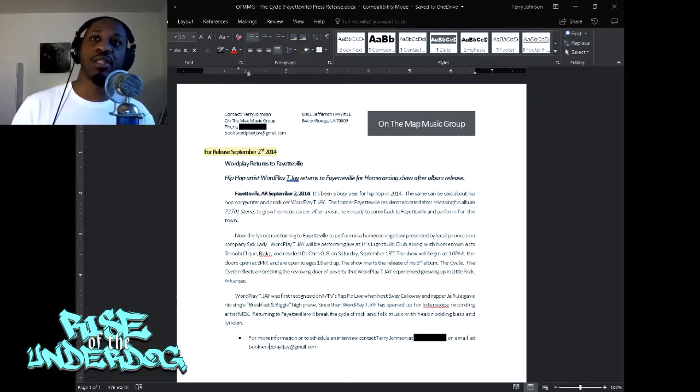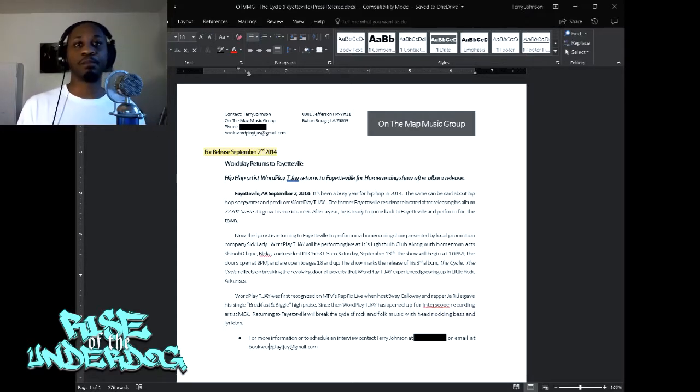That's it — the story just needs to be on time, straight to the point, and compelling. Thank you for checking out the video. If you have any questions about how to send out a press release, leave them in the comment section and I'll answer as best as I can. Thank you to everybody who subscribed to this channel — if you haven't subscribed already, please do. Until next time, it's your homeboy Wordplay TJ, peace.